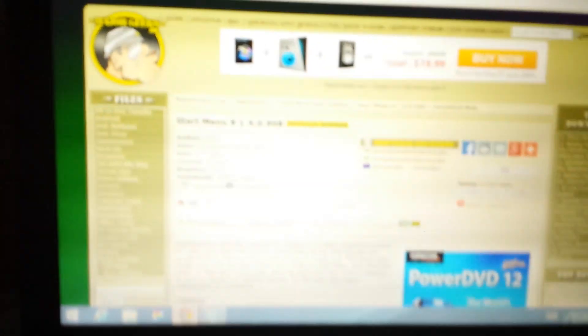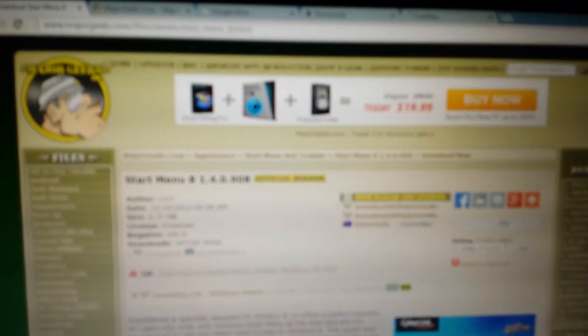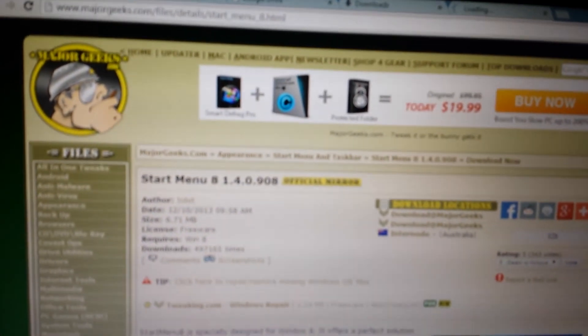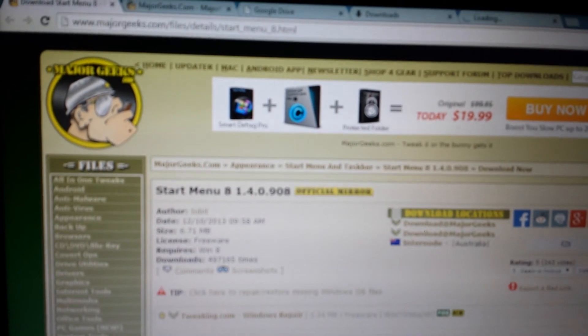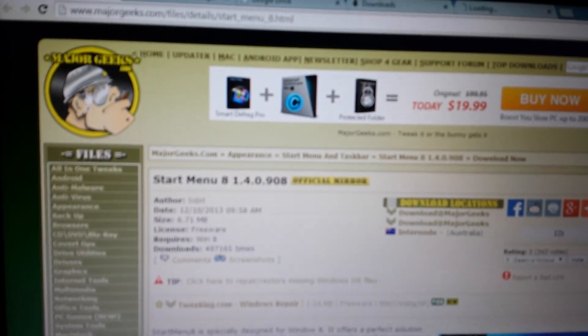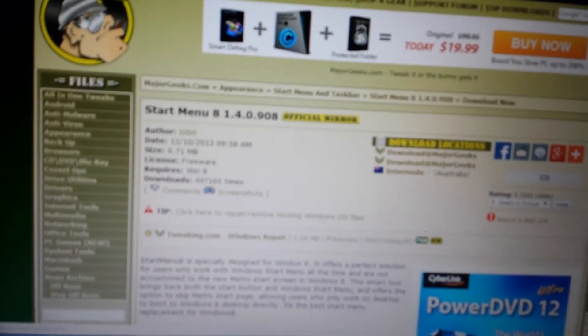Now in order to get the free program, what you want to do is go to this website here. I'll post a link in the description, but it's on majorgeeks.com.